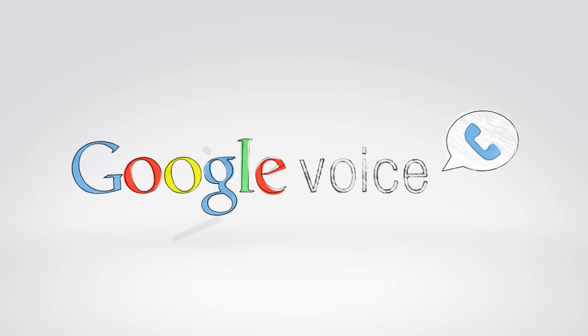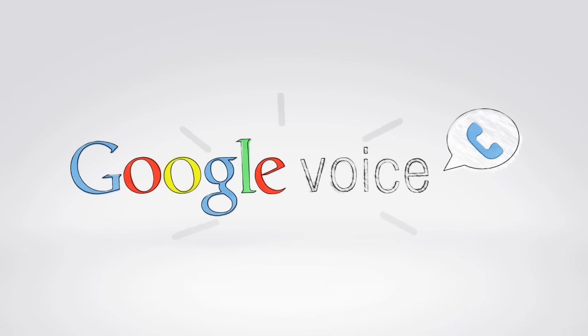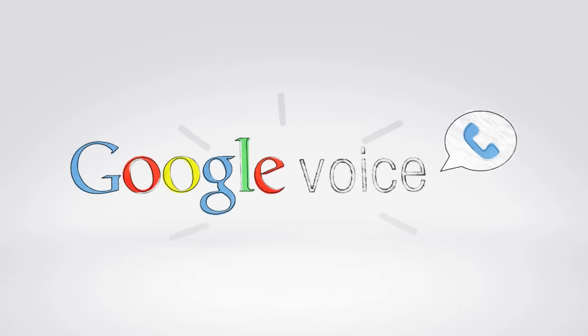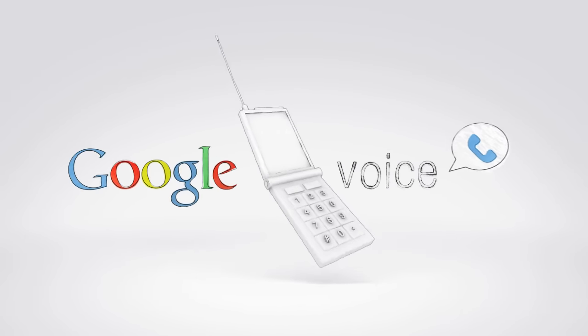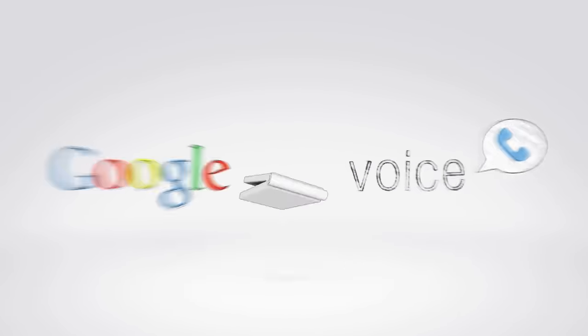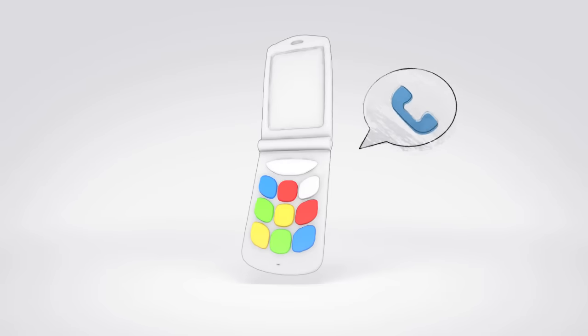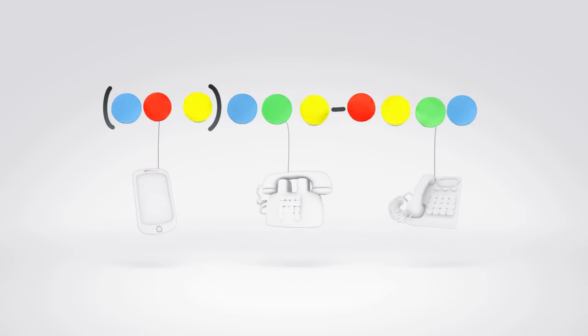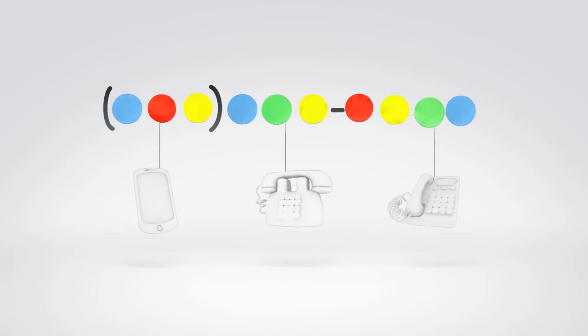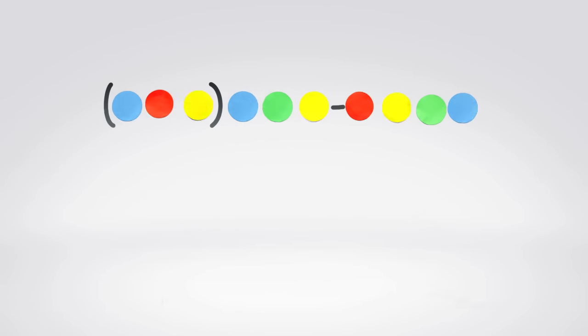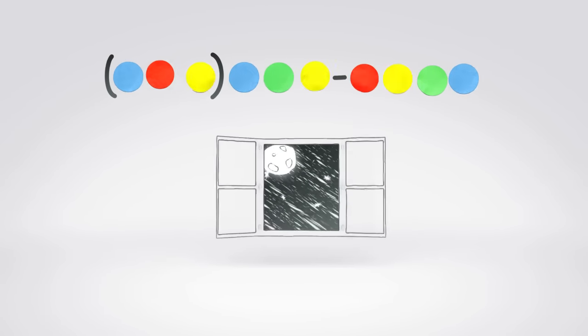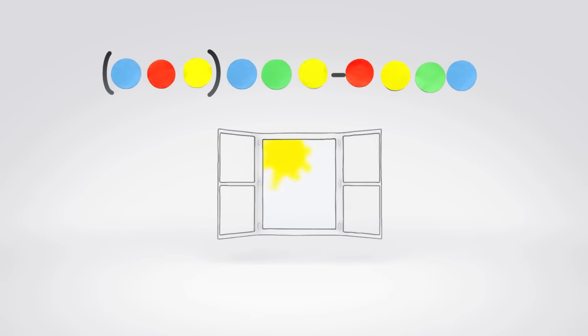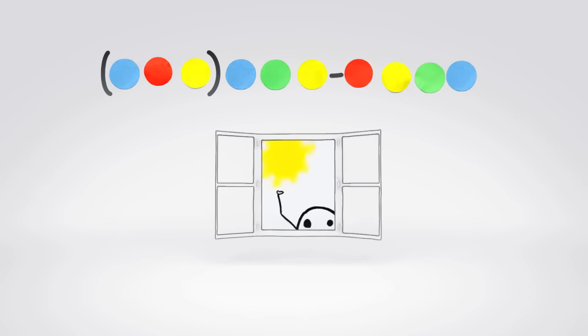Google Voice gives you lots of cool calling features, no matter what kind of phone you have or which carrier you use. For instance, if someone calls your Google Voice number, you can have it ring all your phones, or none of your phones, depending on the time of day or the person calling.